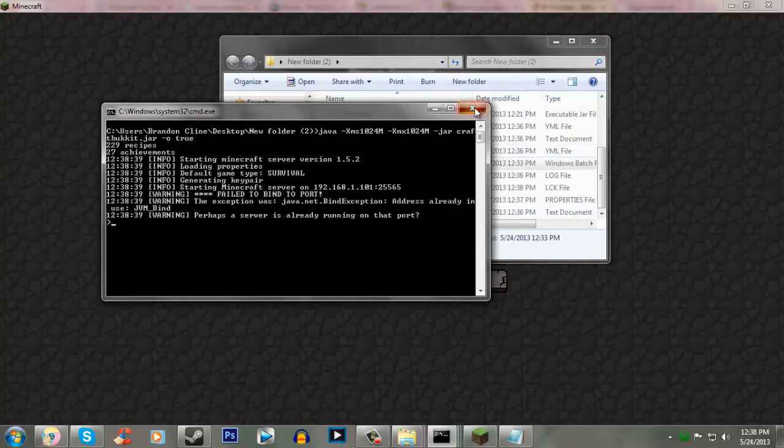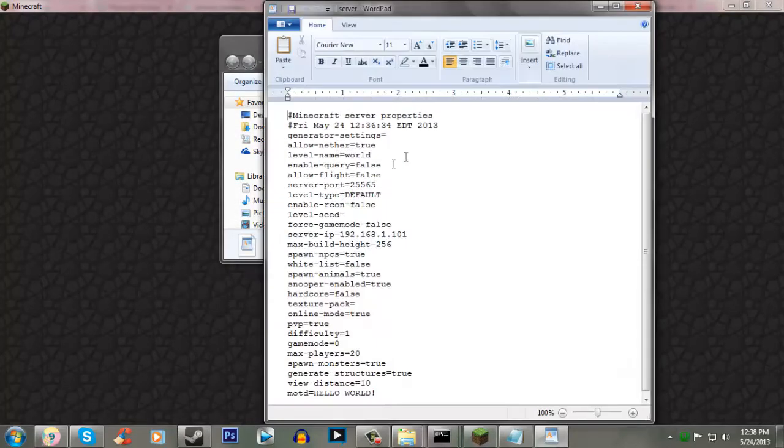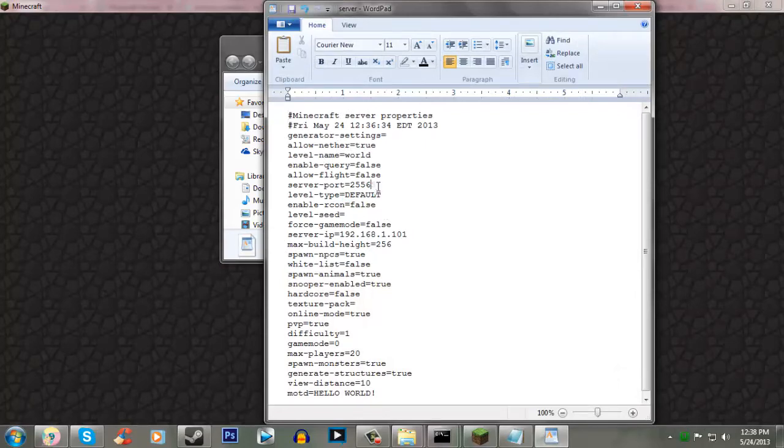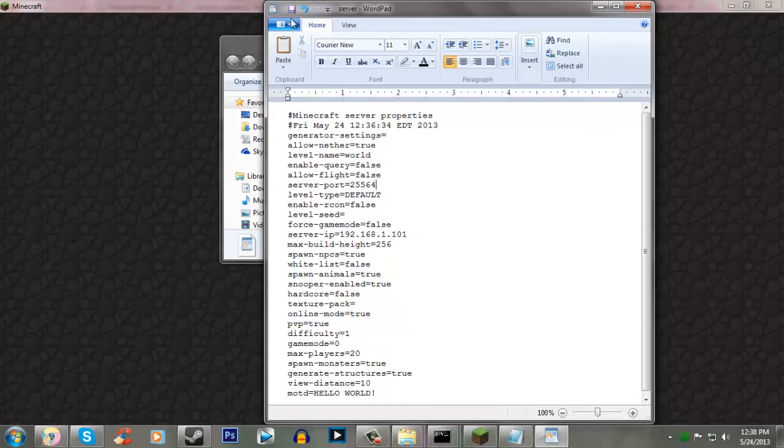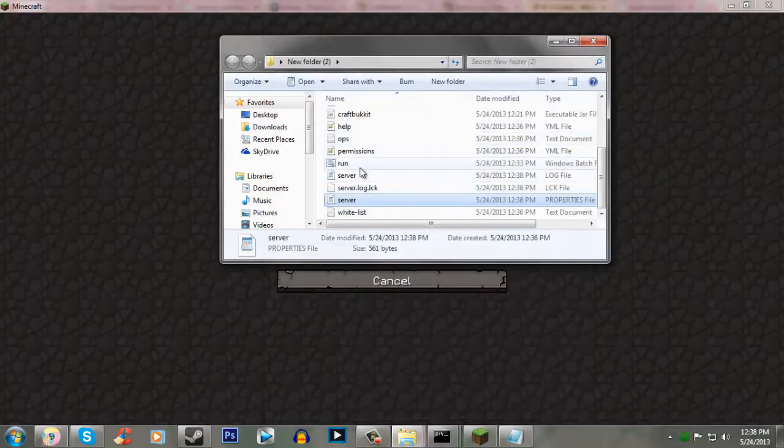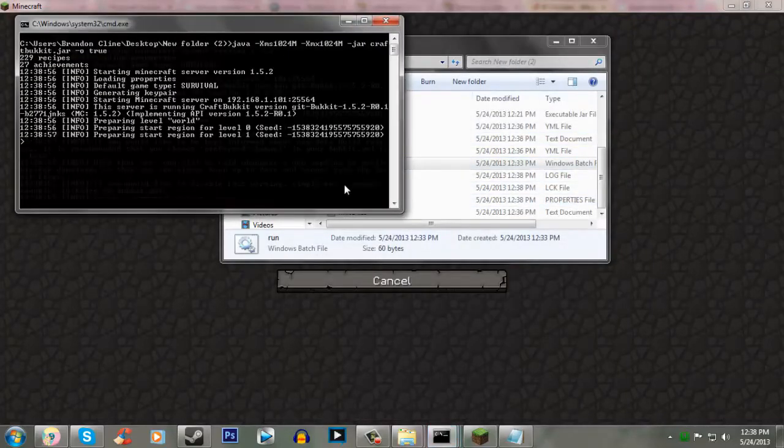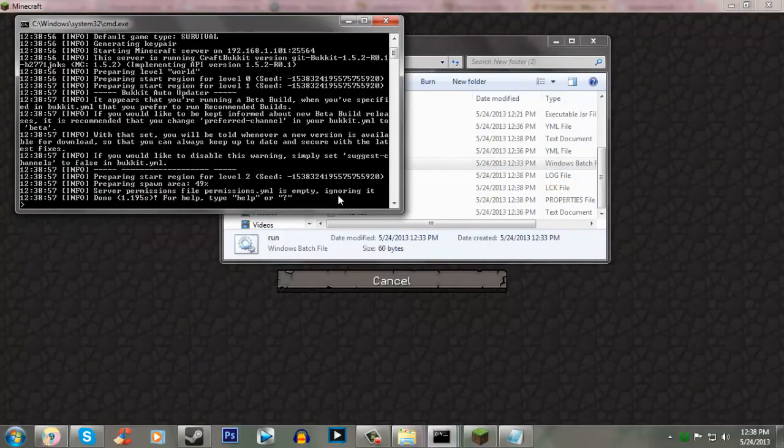Oops. I didn't change the port. Silly me. Yeah, if you're running on a separate port, make sure you have the correct port in. Otherwise, it's going to default to 25565. Save. There we go. Done.